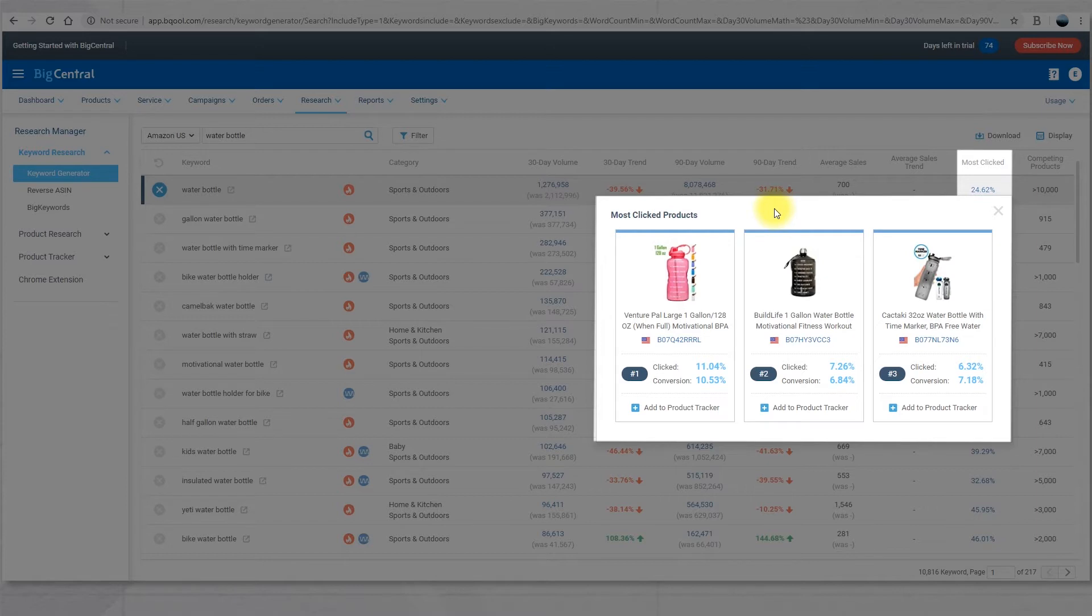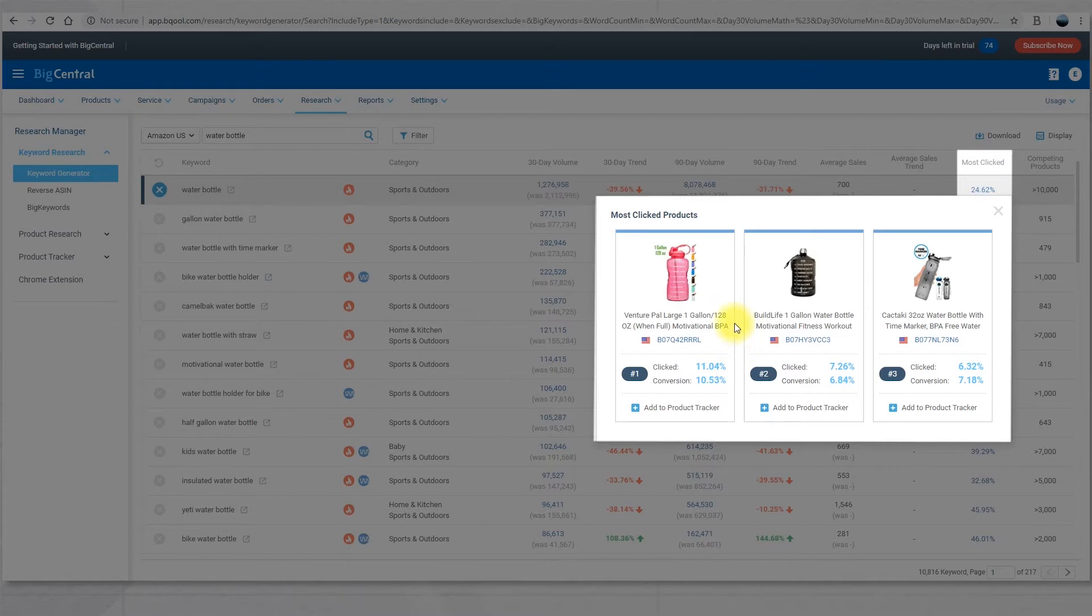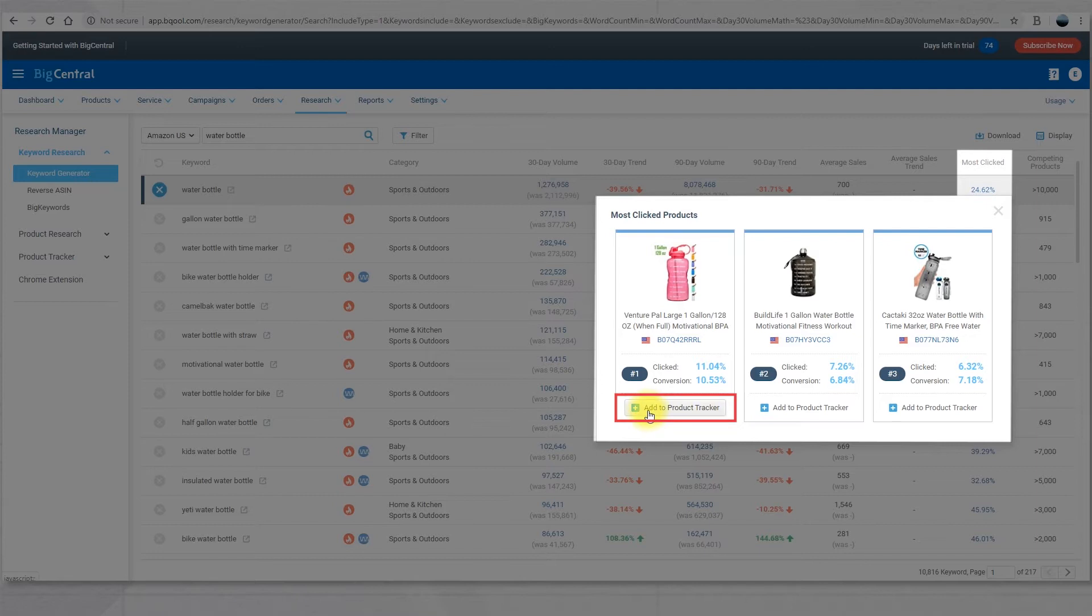The system will showcase the click-through rate and conversion rate of the 3 most clicked products after buyers input the keywords. You can refer to the product title and description of the top 3 most clicked items and the top 3 clicked items can even be added to the product tracker for further performance analyzing.